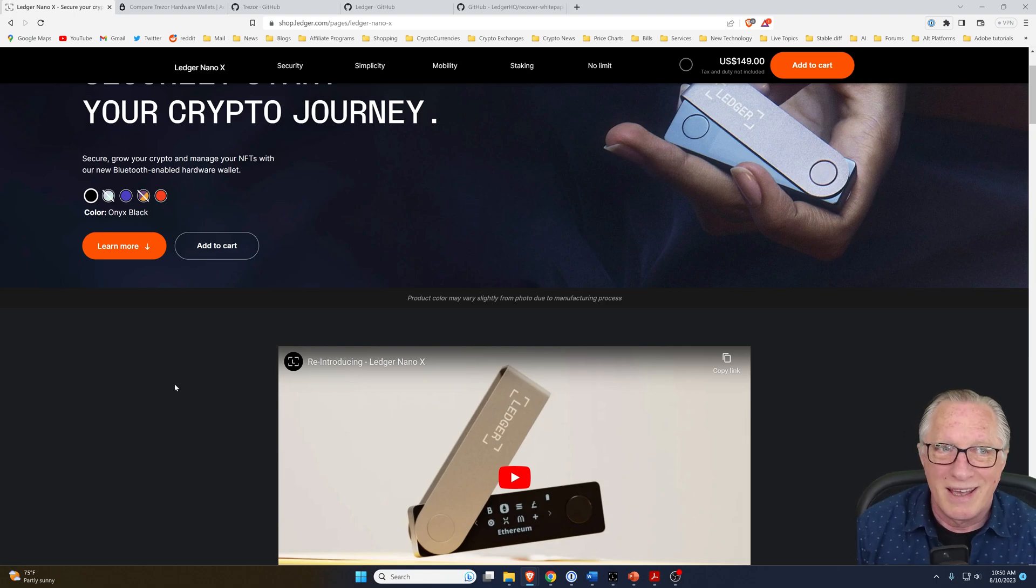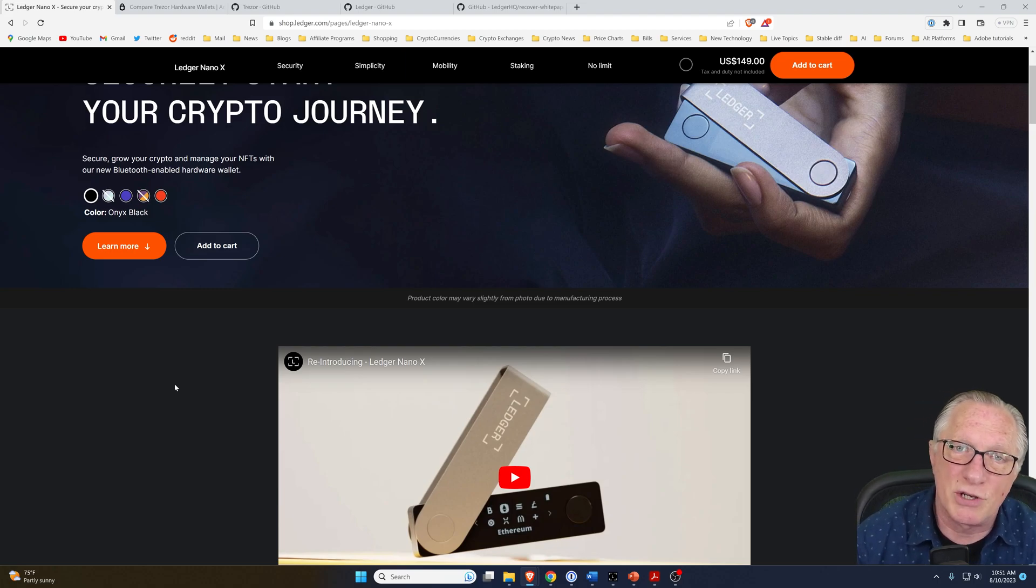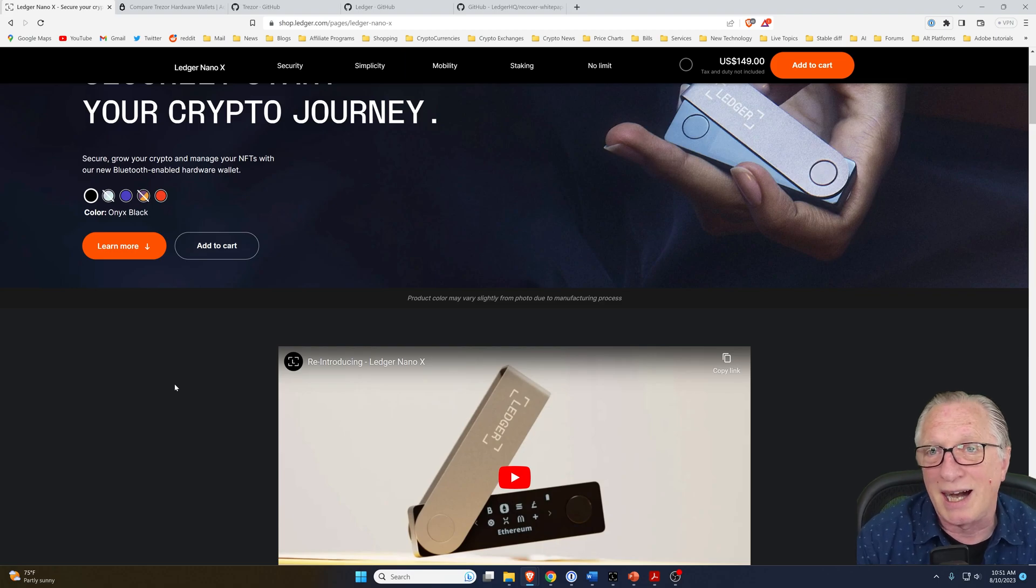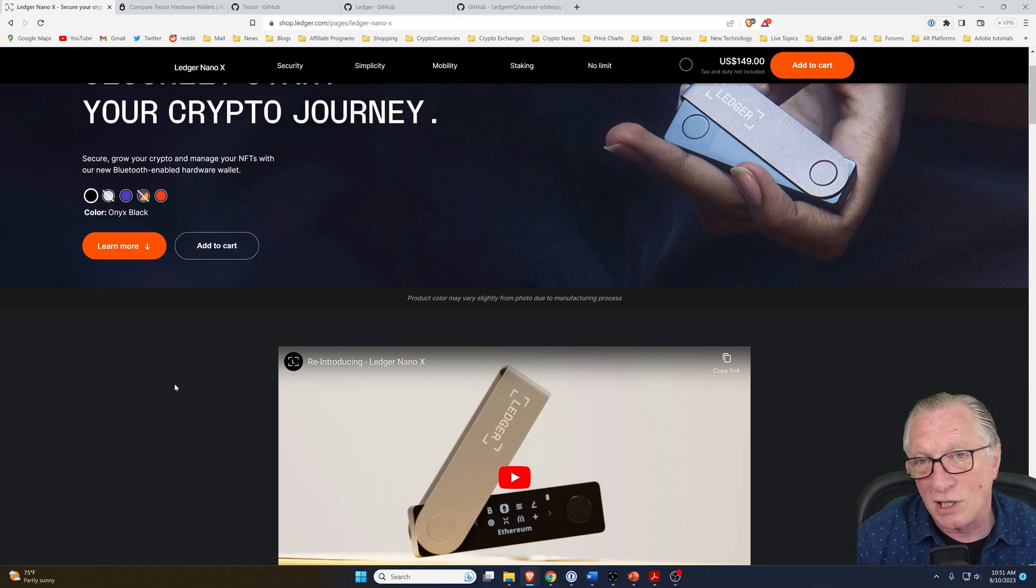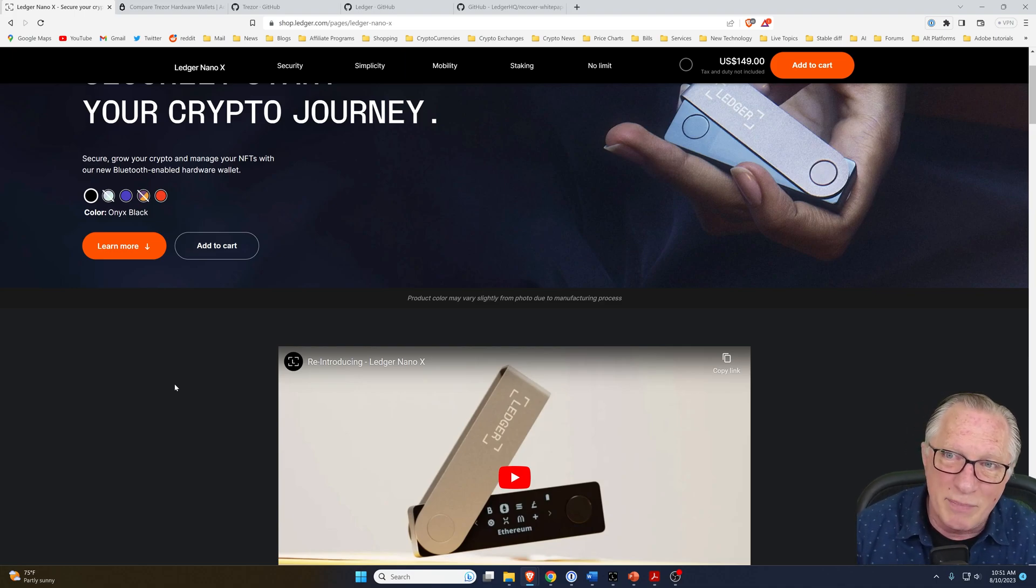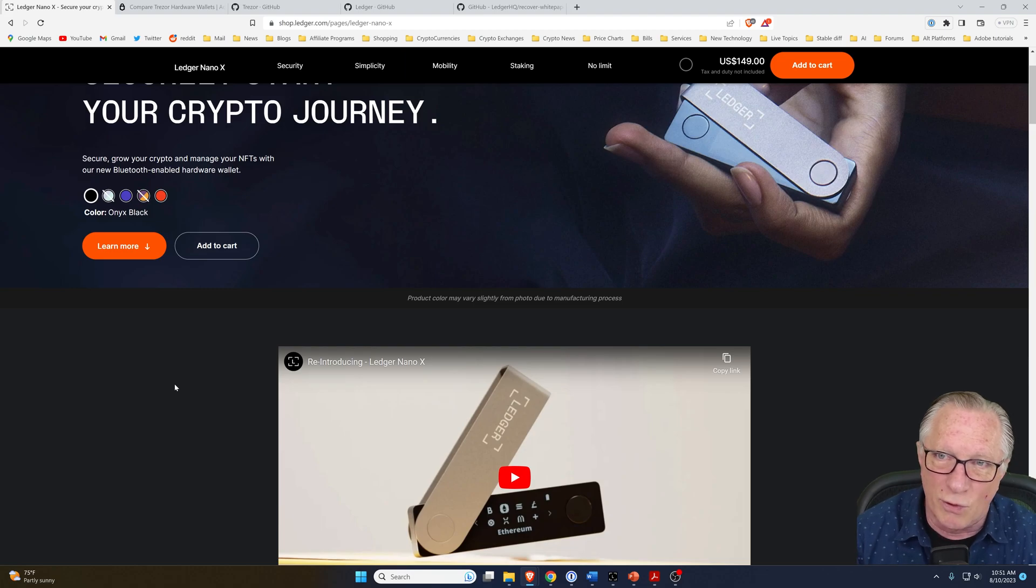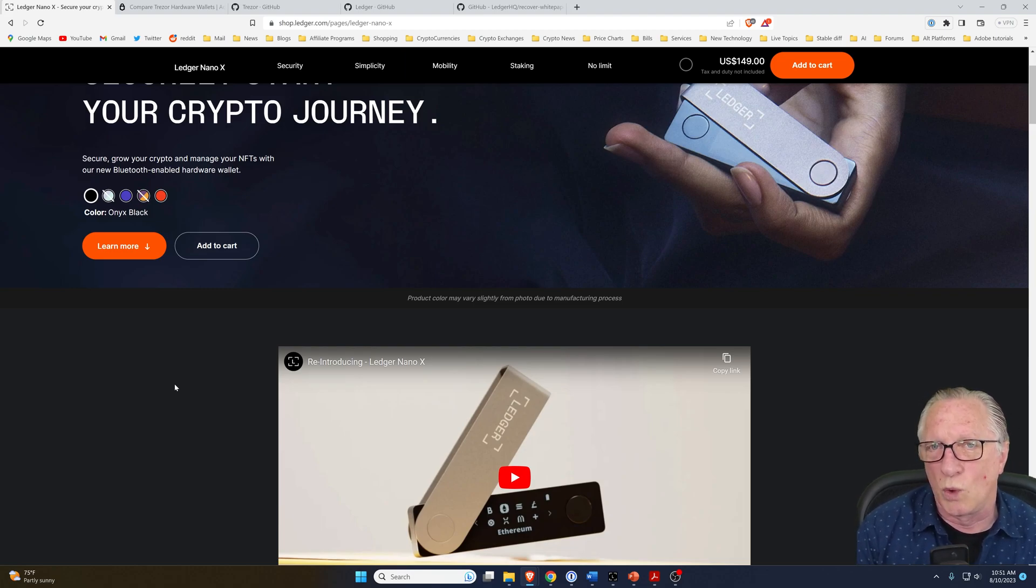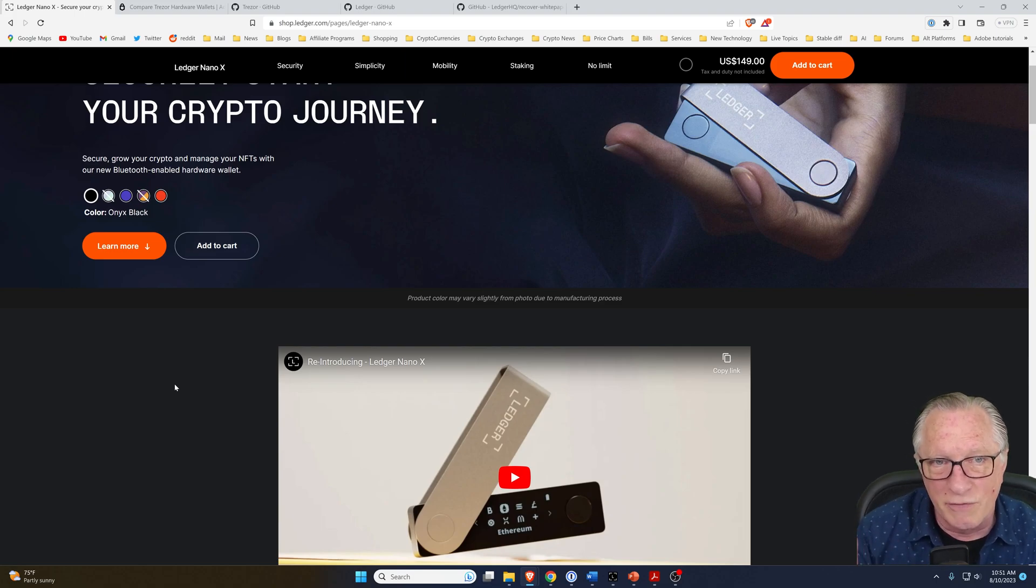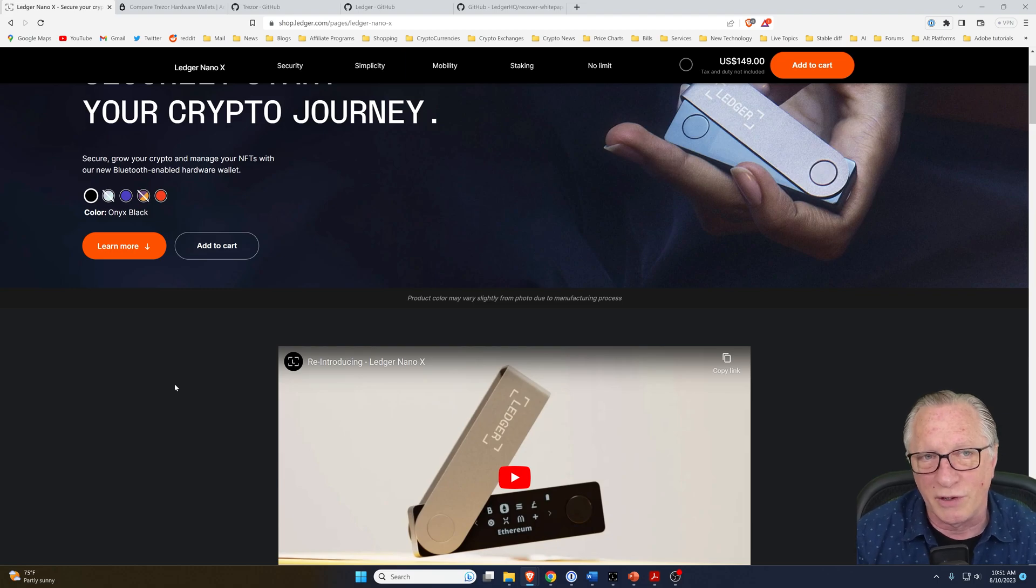As far as being easy to use, both the Ledger Nano X and the Trezor T are a little bit complicated to set up and use. You have to go through the process of initializing the wallet and writing down a backup phrase, and that can be tedious for a lot of people that aren't familiar with how crypto wallets work. That is a consideration for both of these as far as setup and configuration.